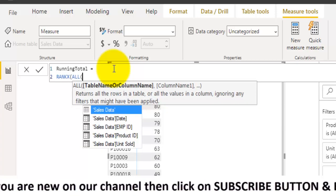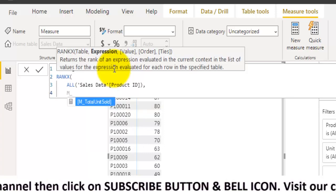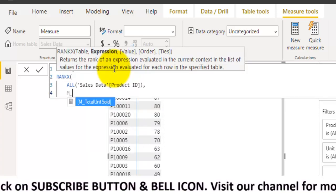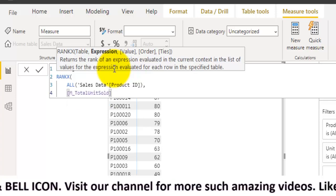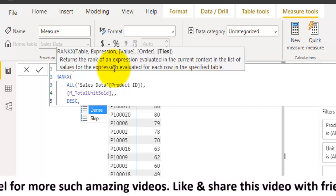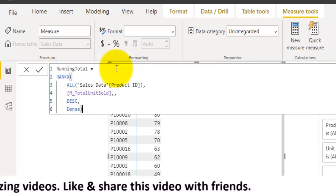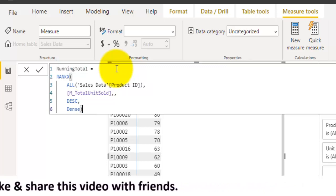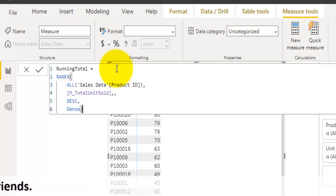The RANKX function will rank these product IDs using their total units sold. The first argument is table — here we say give me all the product IDs. The expression will be the measure I already created, total units sold, which is the sum of the units sold field. Values will be blank, order will be descending, and ties will be dense. Dense ties means if two products have the same units sold, they will receive the same rank.